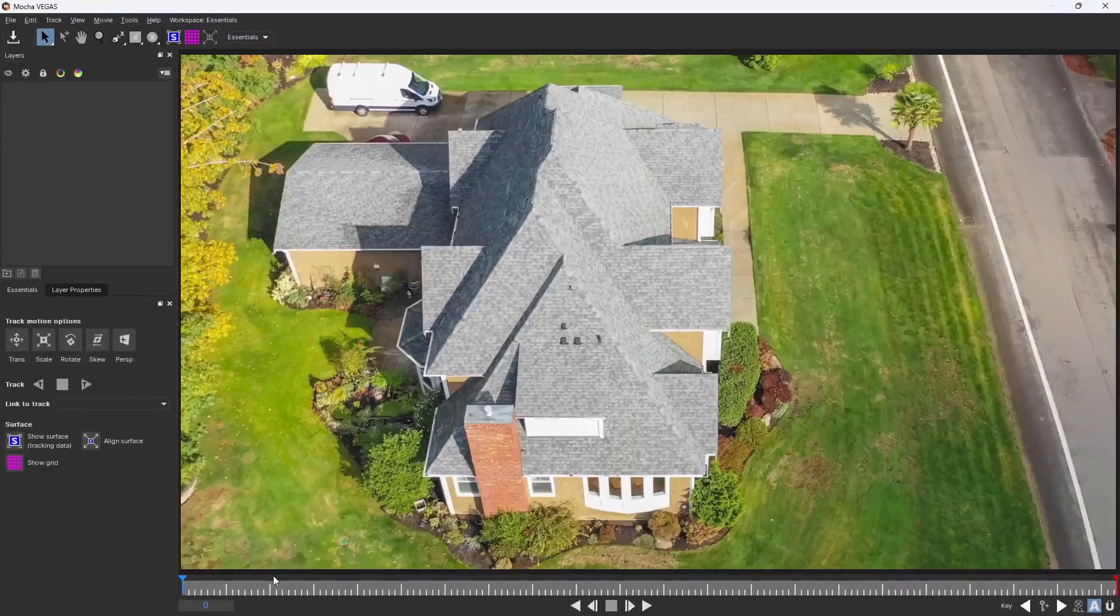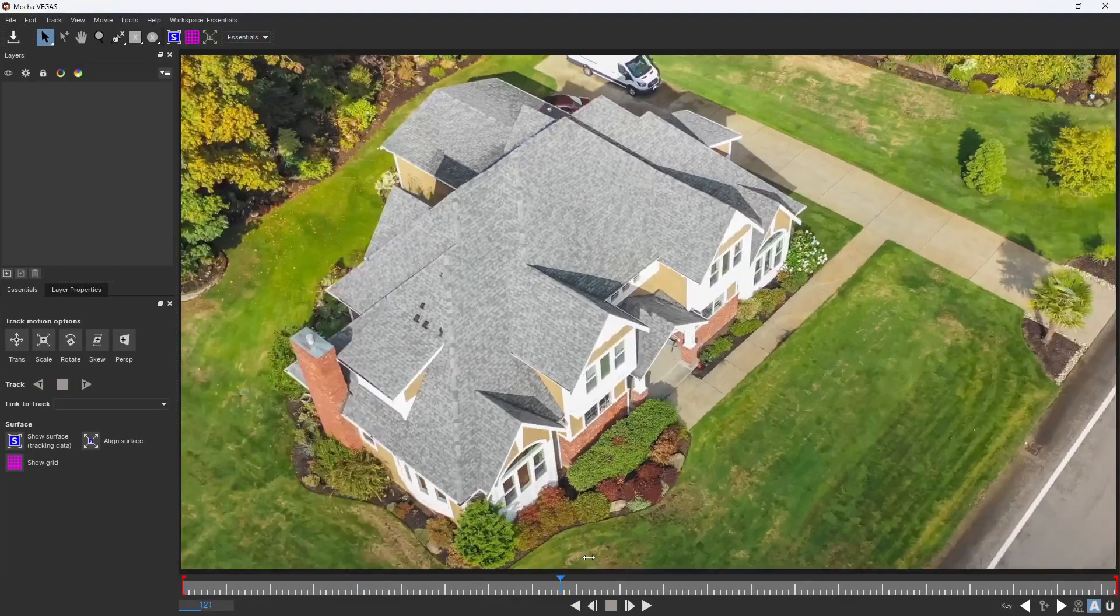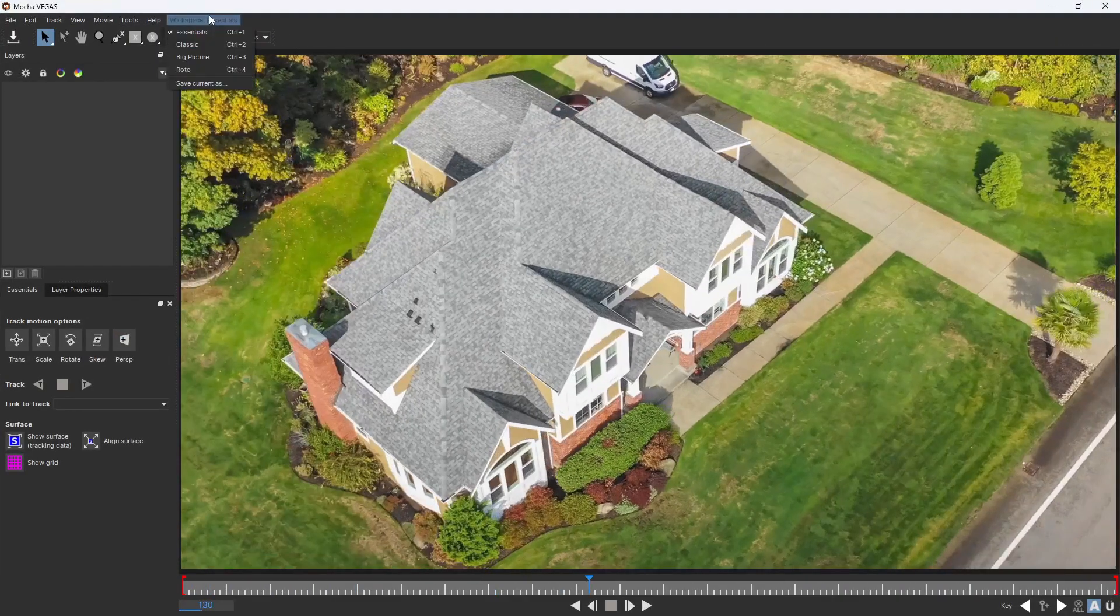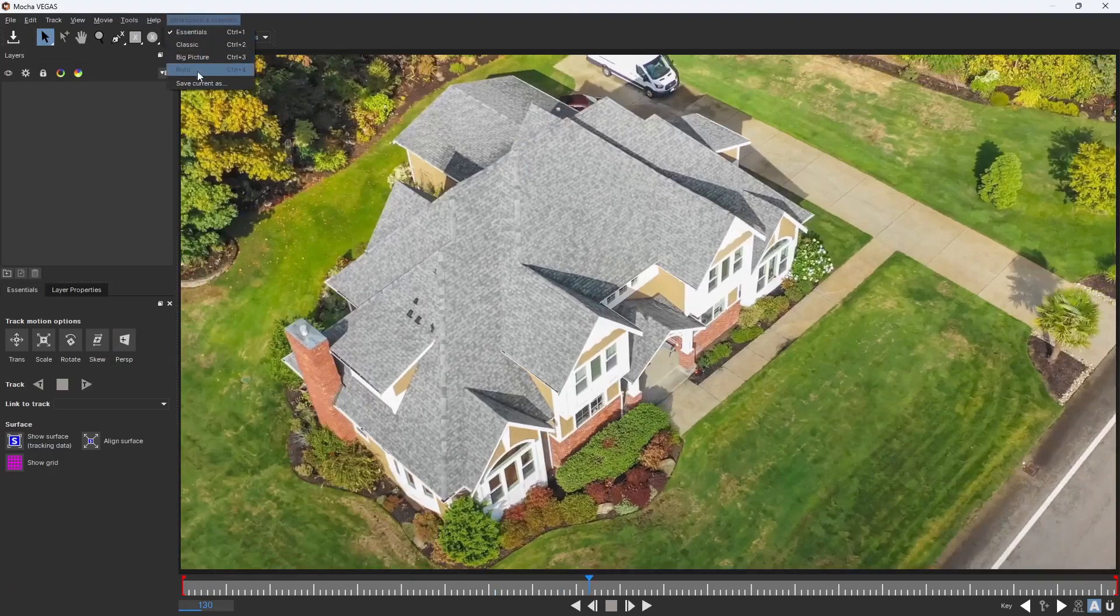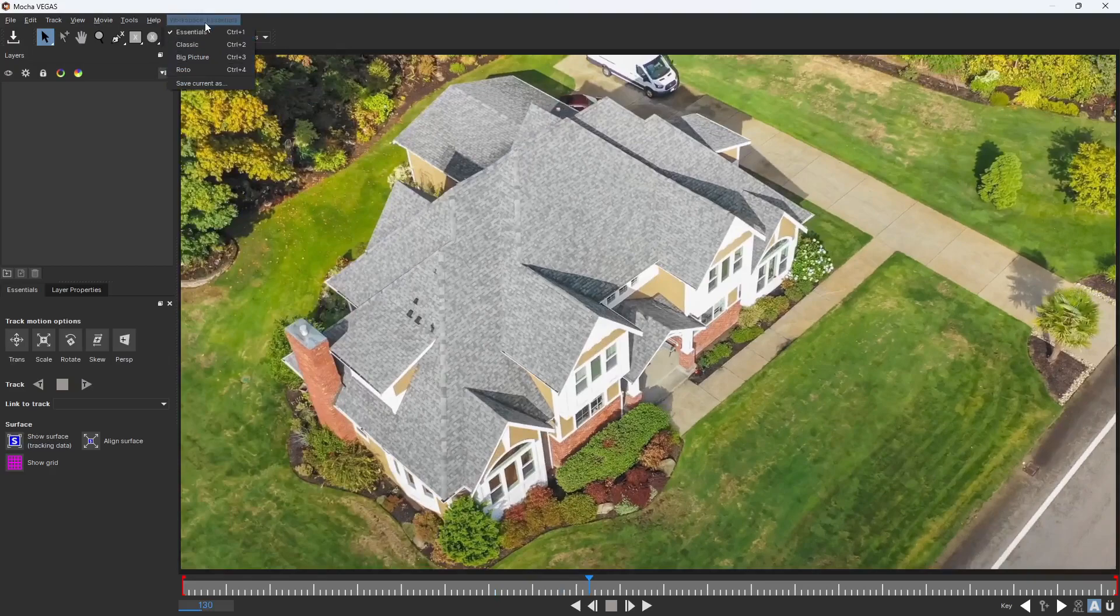This is going to launch Mocha itself, and then I'm going to scrub through it and take a look at my clip. You can choose different modes of Mocha. By default it's on the essential view, but you can choose the classic, big picture, or roto if those are what you're more comfortable using.